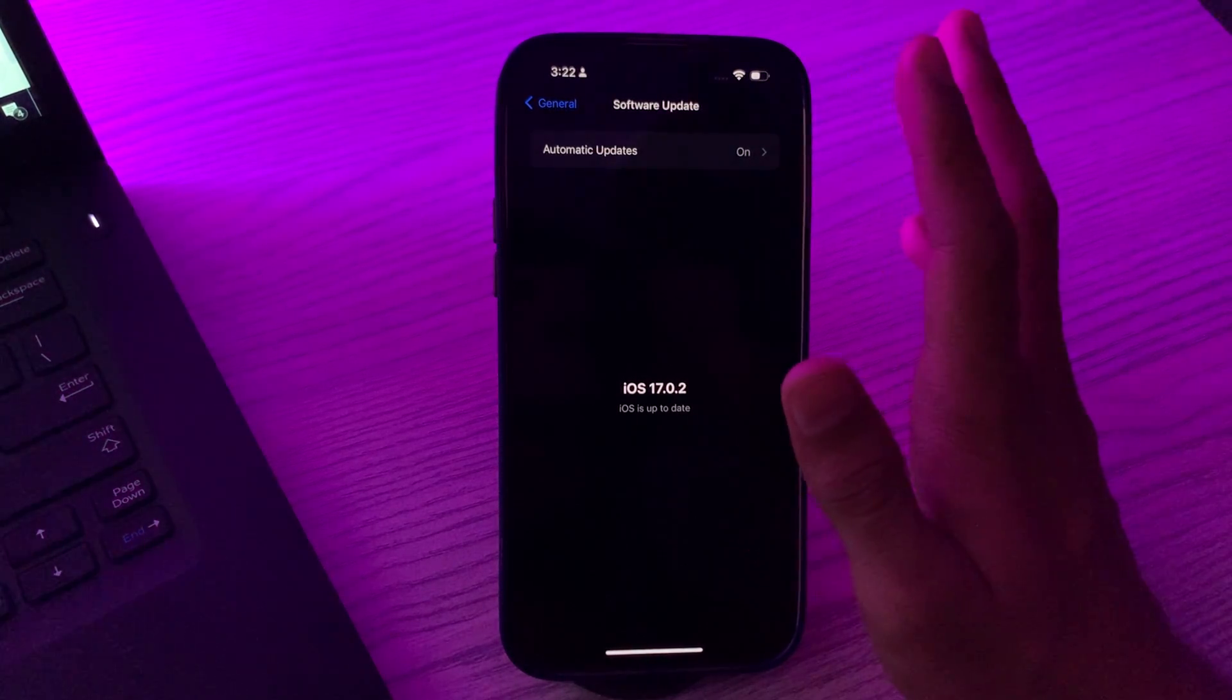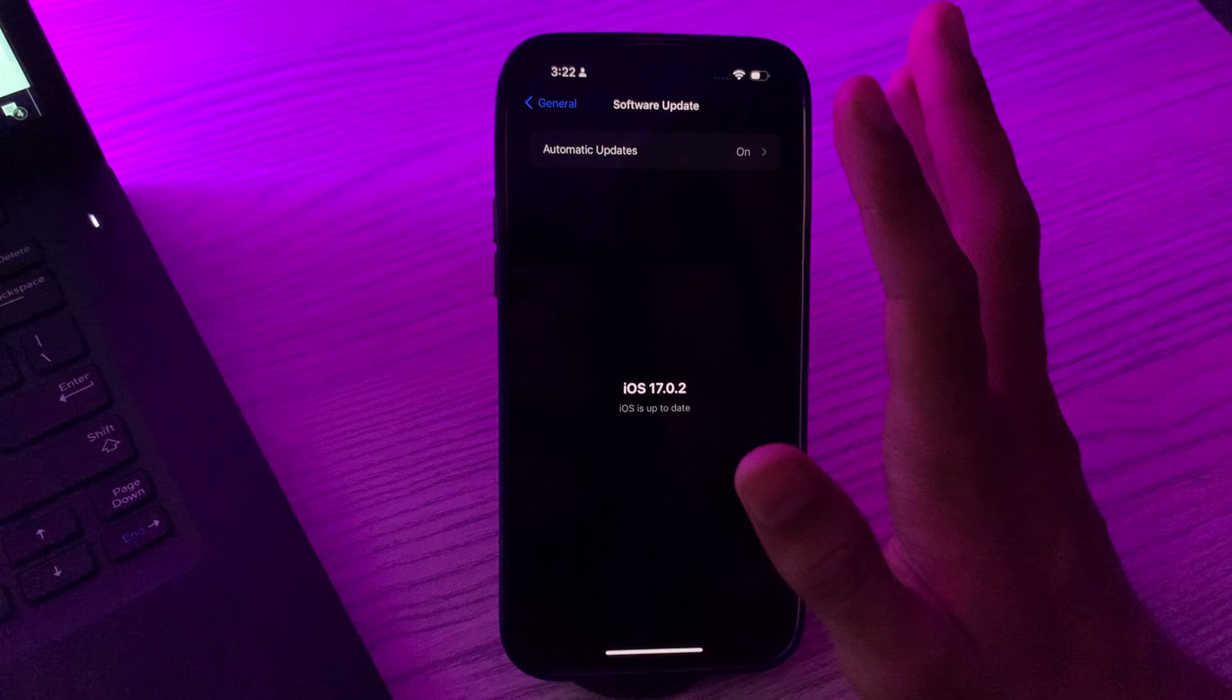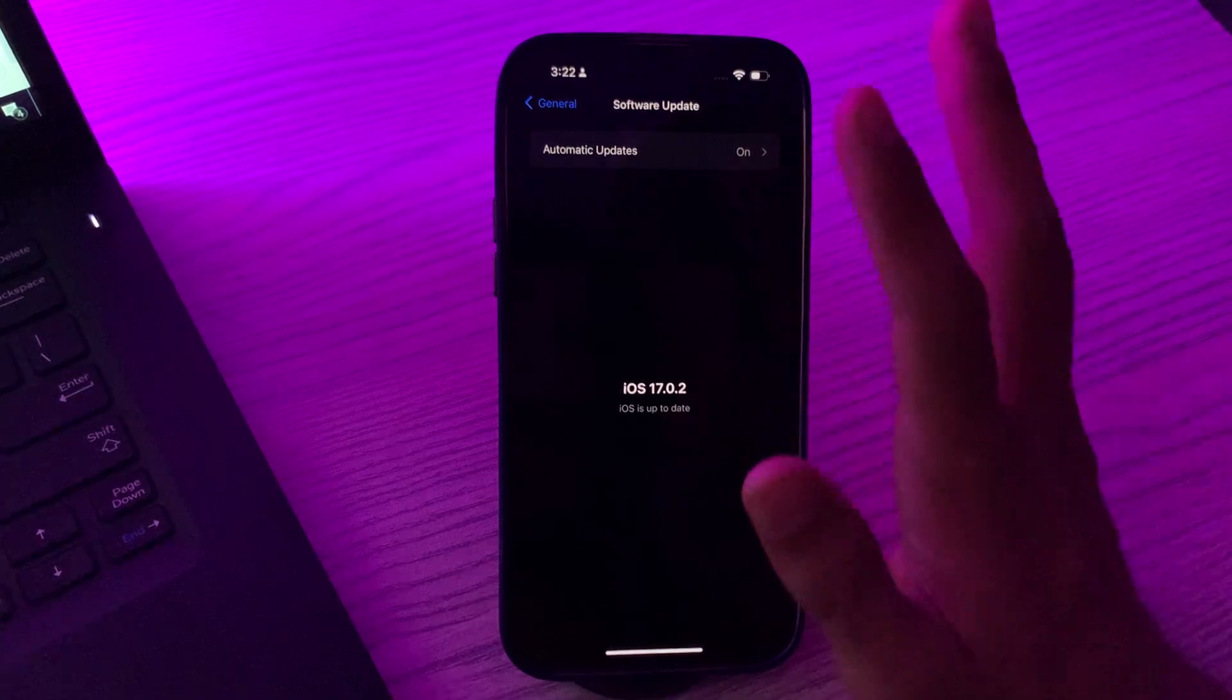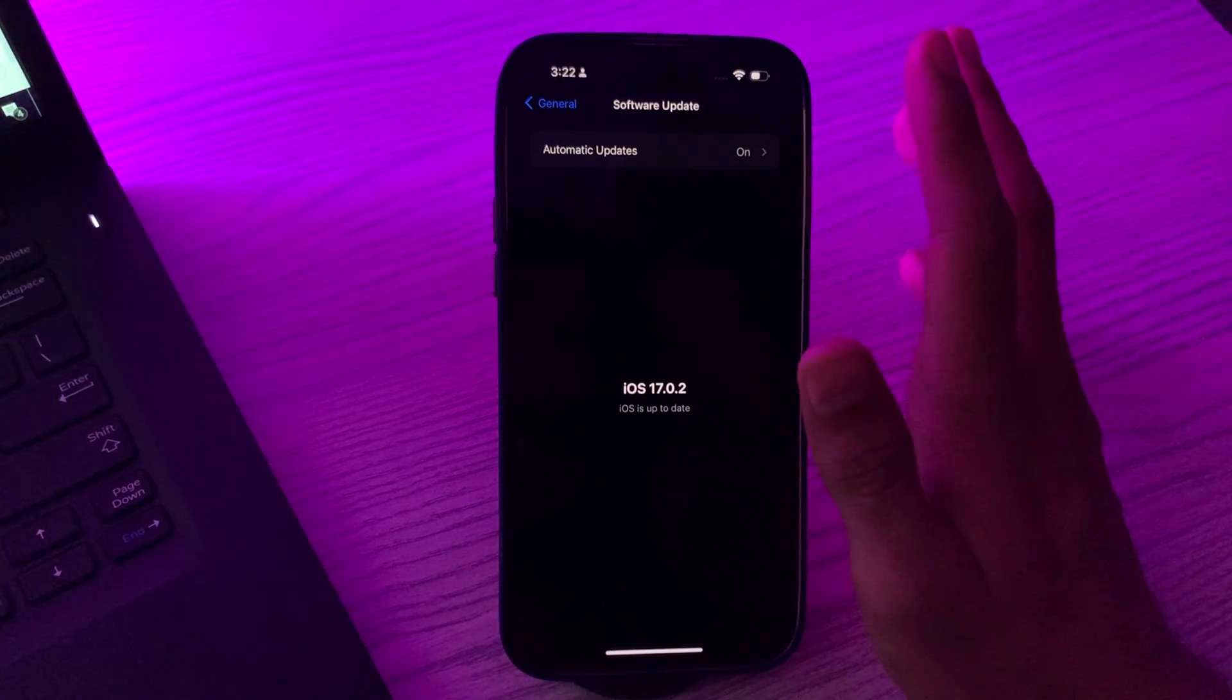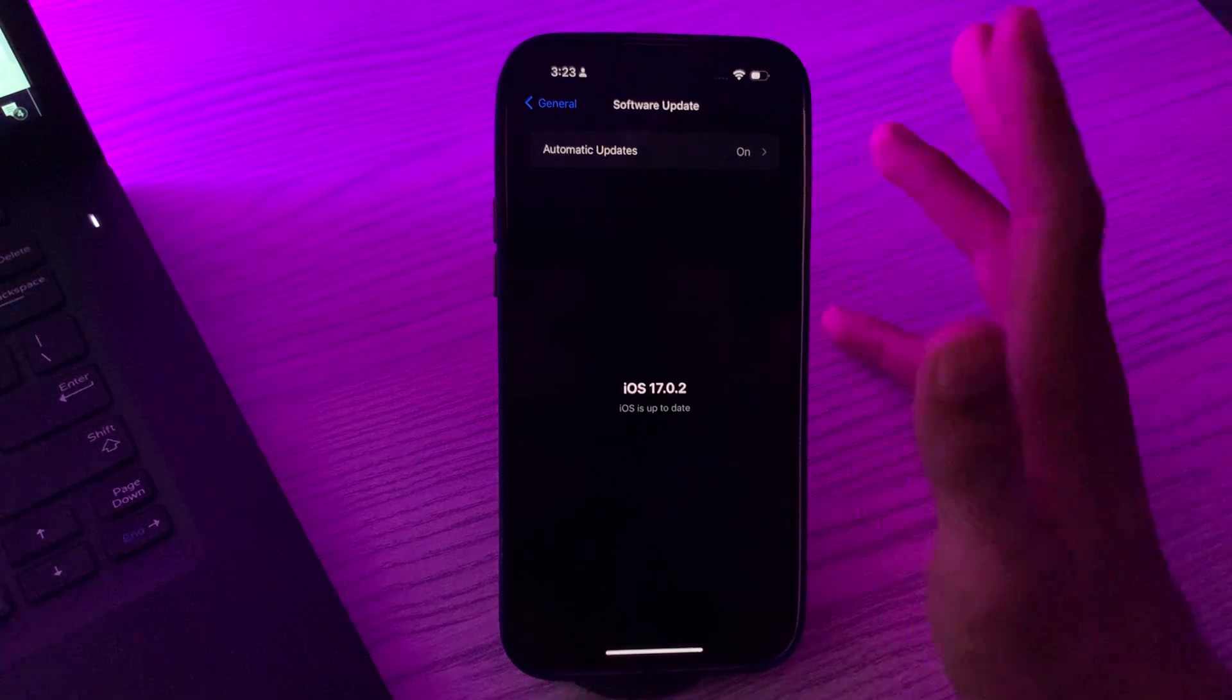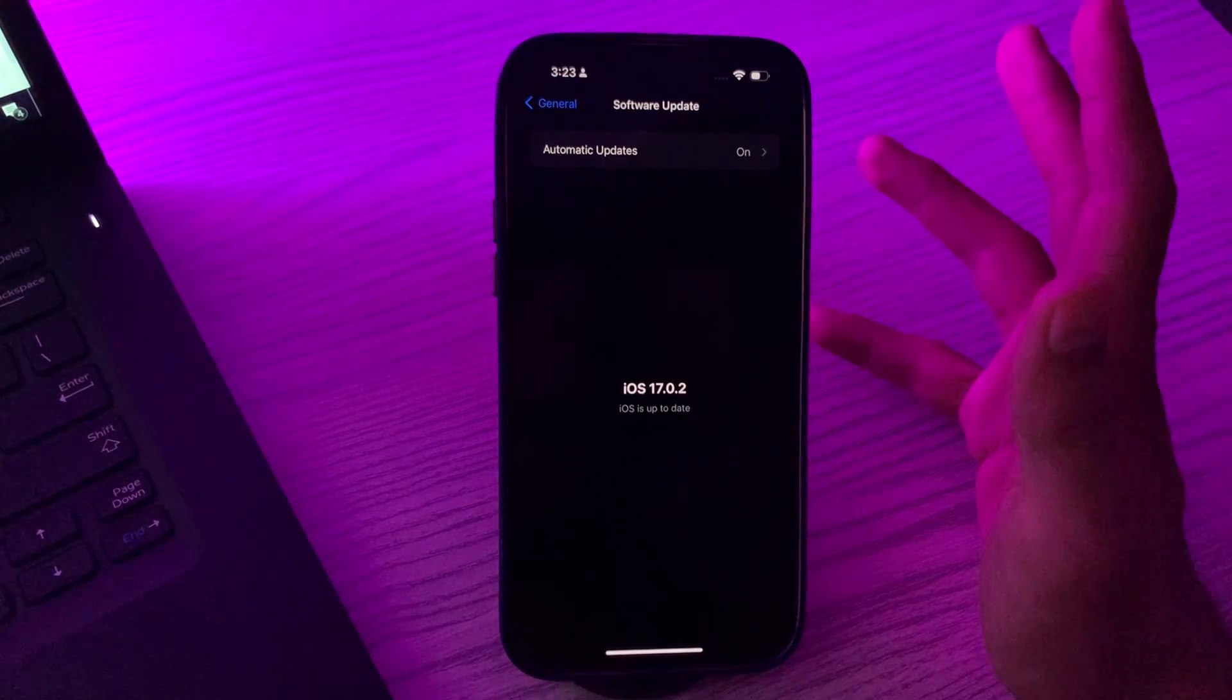After applying all this and still facing the same issue, then you have to check for interference. High levels of interference, especially in crowded Wi-Fi areas, can affect AirDrop. Try using it in a different location.